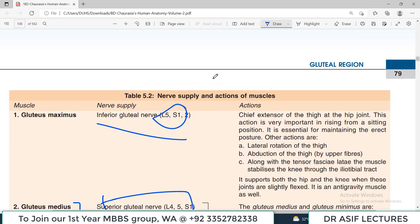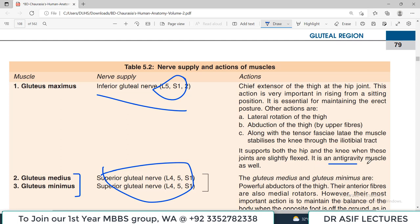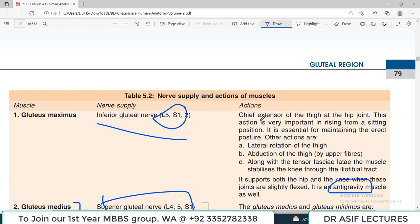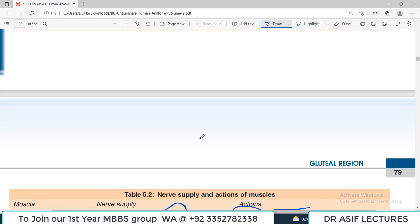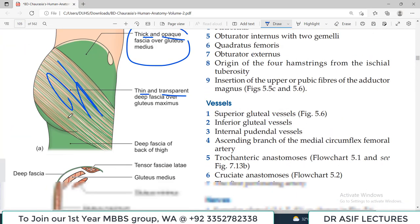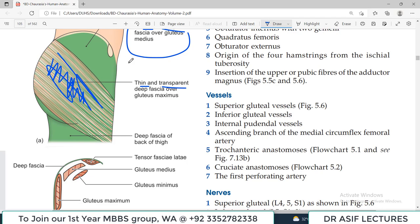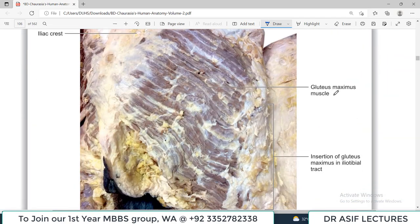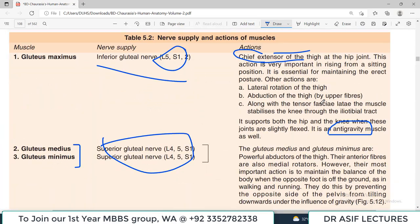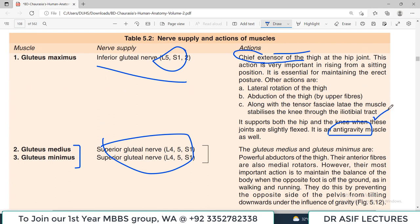The actions are very important. Gluteus maximus is the main anti-gravity muscle in the lower limb — if it is paralyzed, the person cannot maintain erect posture properly. It is also the chief extensor of the thigh. Because it is on the back side, when it contracts the thigh moves backward — that is extension. Other functions include lateral rotation and abduction of the thigh, but its main functions are extension and maintaining erect posture.